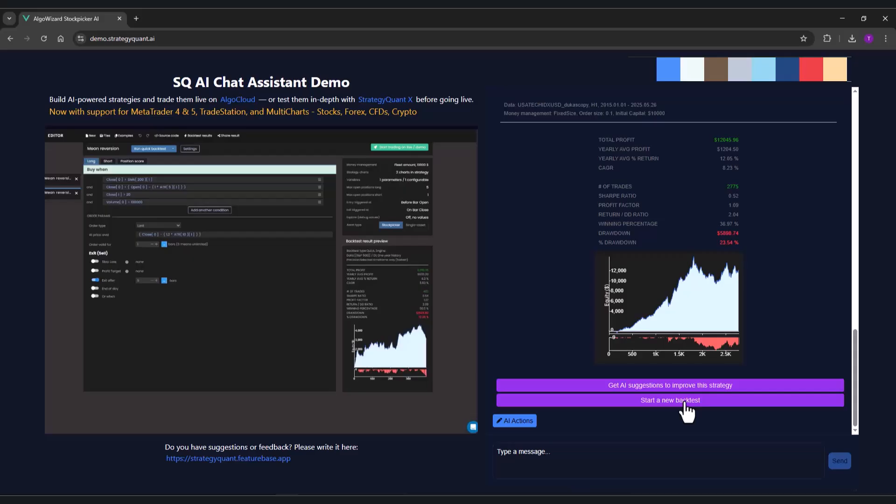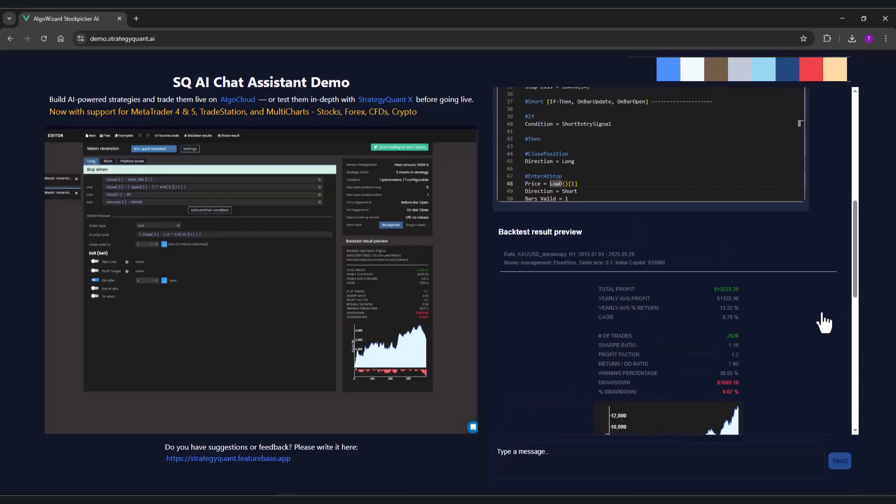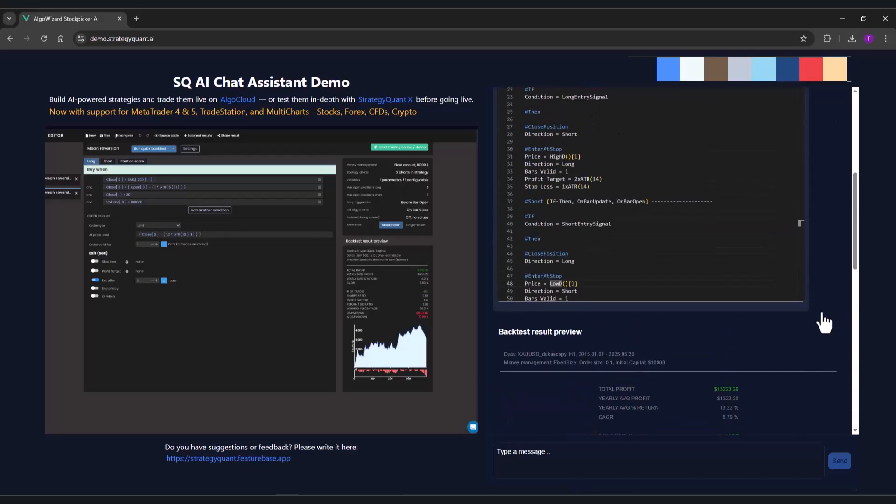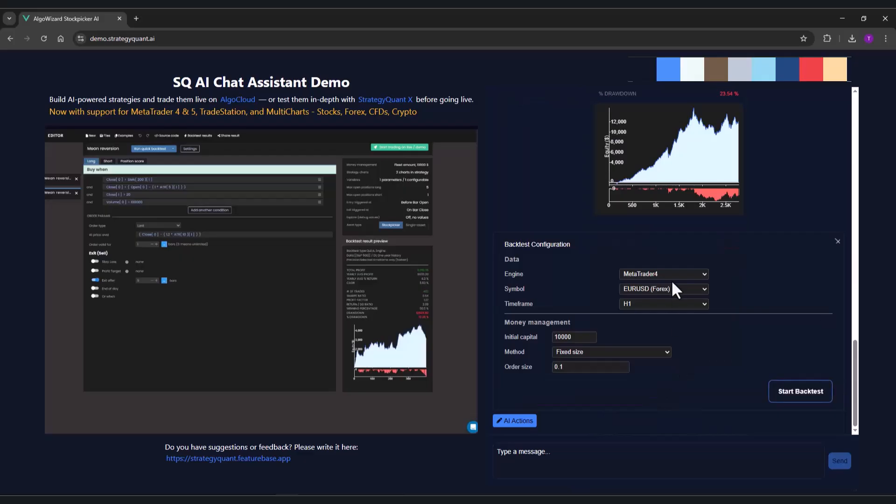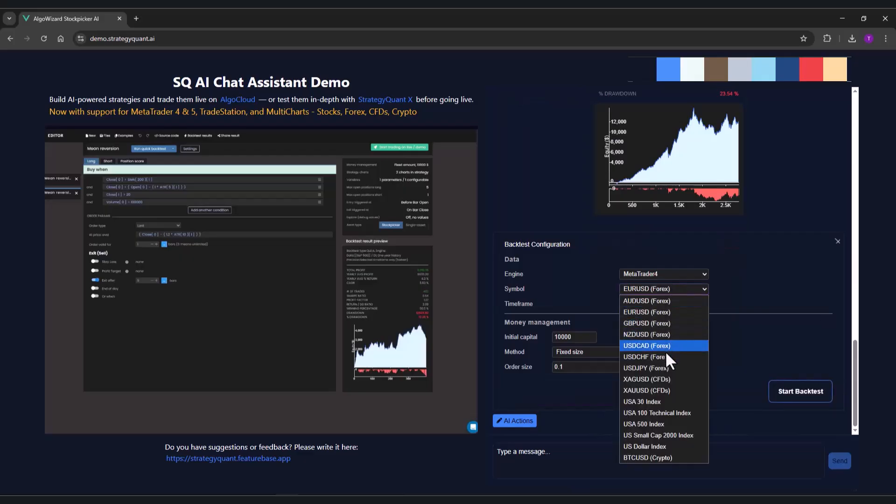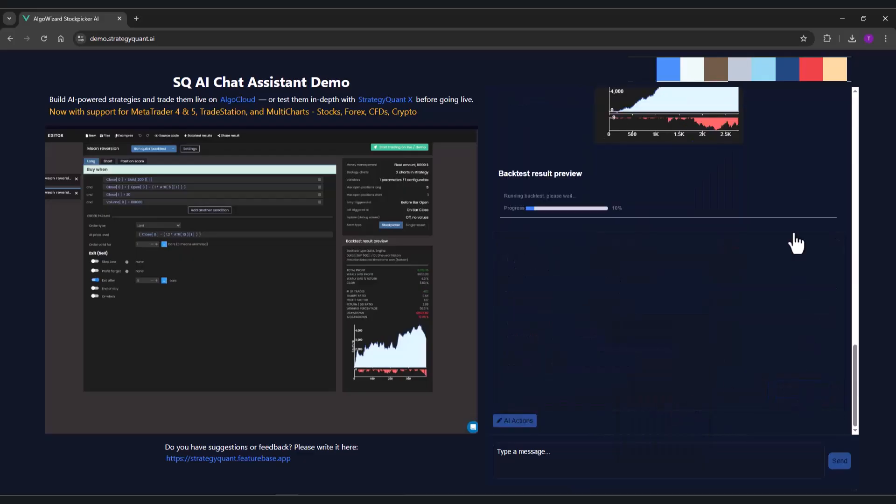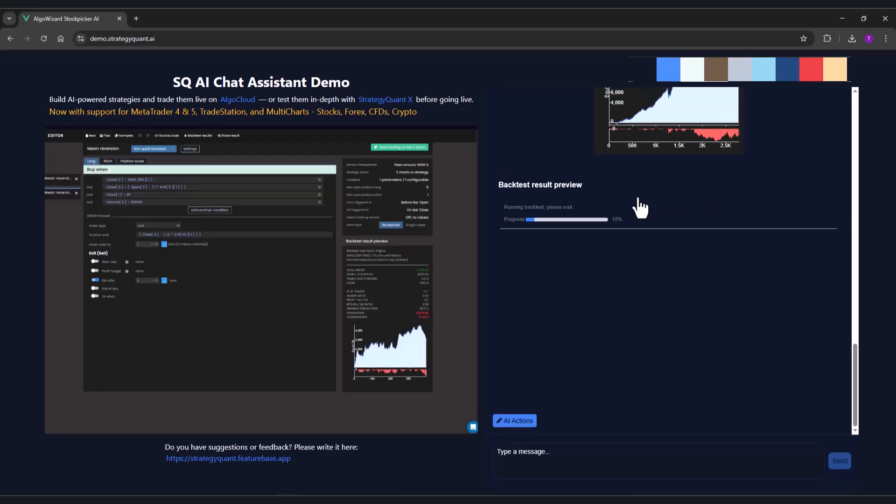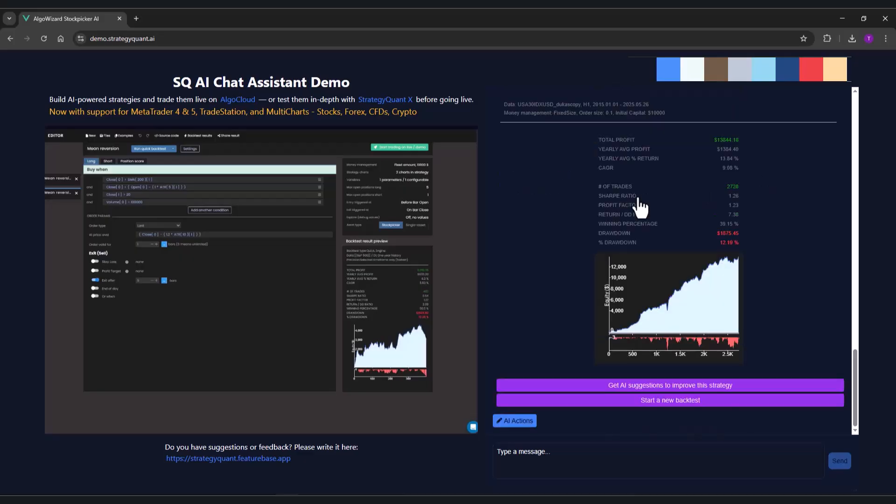And also I will give it another shot, but this time I will try the US index. That's not bad at all.